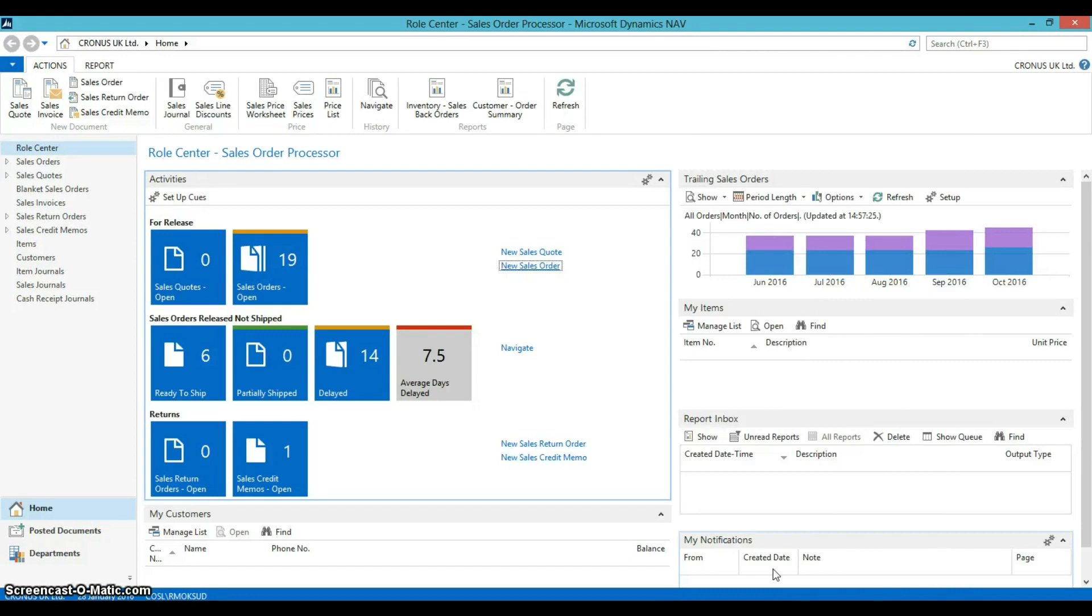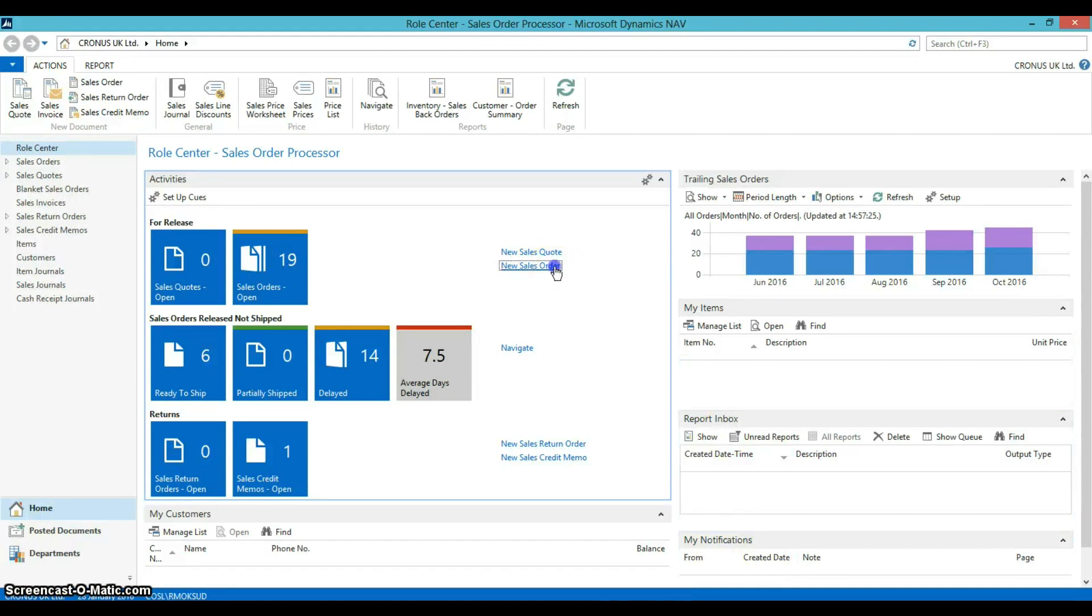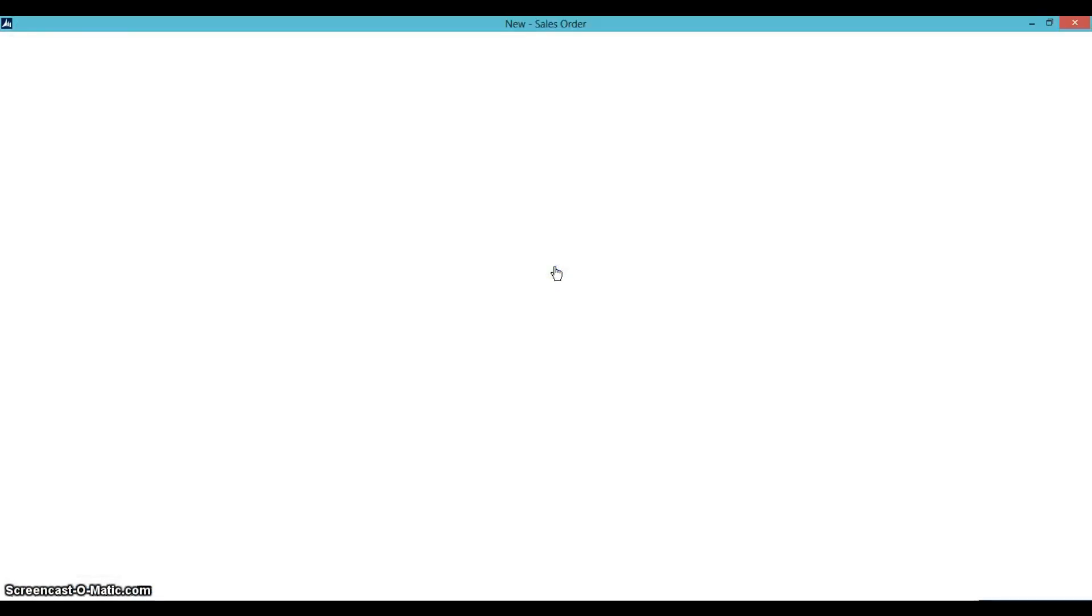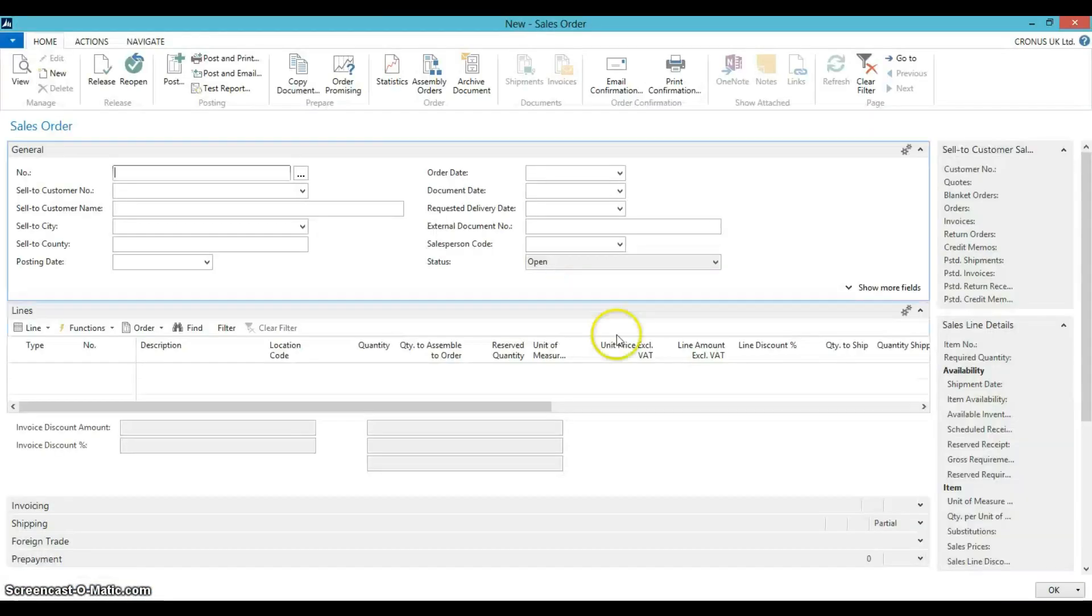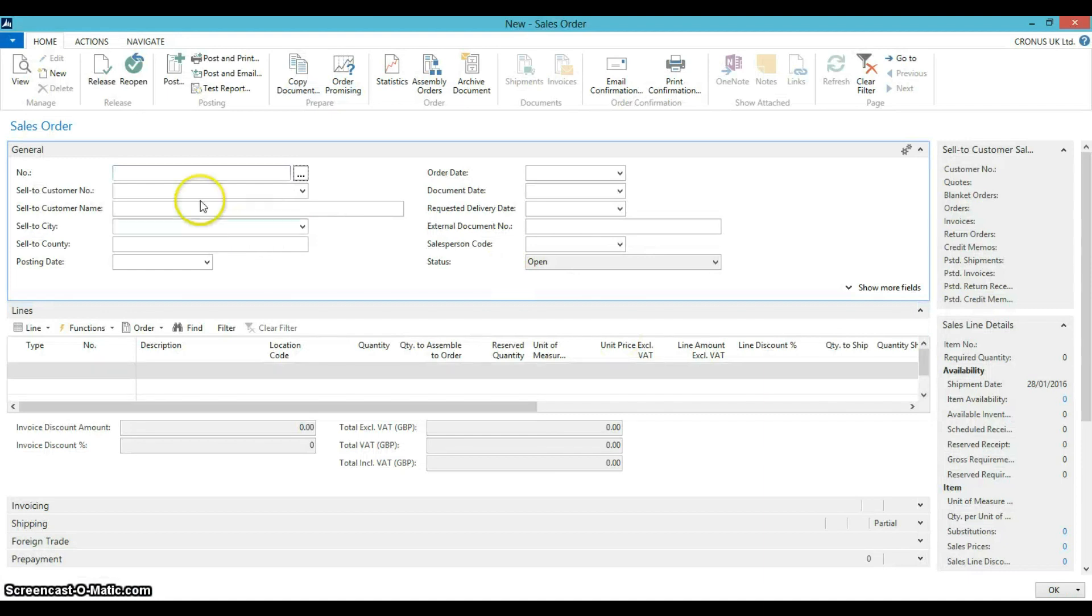To create a sales order without entering a quote, click on New Sales Order from your role centre menu. Click on the next field to generate the next sales order number.